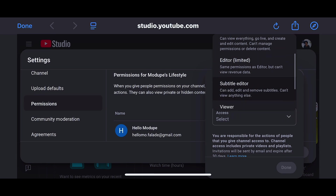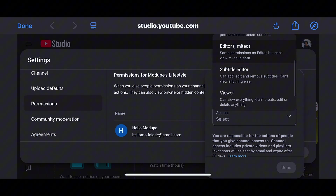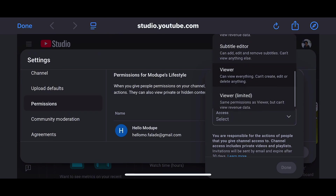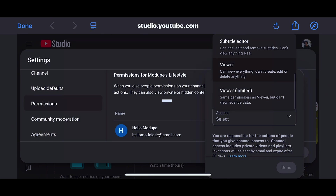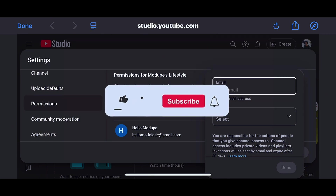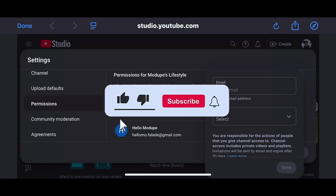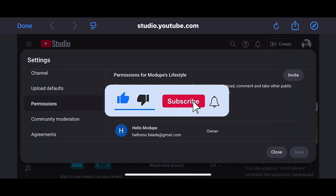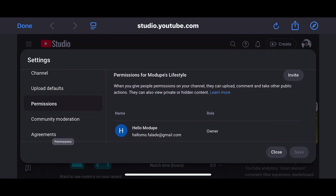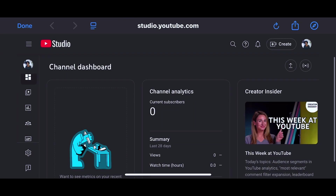That's pretty much everything you need to do before you start posting on your YouTube channel. Please don't forget to give this video a thumbs up, subscribe, and drop a comment if you have any questions — I'll be willing to answer. I'll see you in my next video, bye!